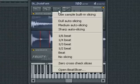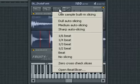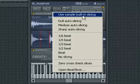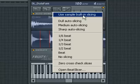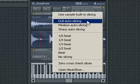Next to the open sample button is the Slice Up button. This gives you options as to how your sample is sliced. If your sample has predefined slice points, then Use Sample Built-in Slicing will show — this will occur by default. Underneath are the auto slicing options: Dull, Medium, and Sharp.